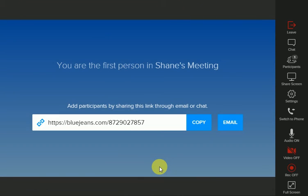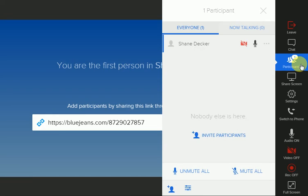Now you have joined the meeting. You can add participants through the link below or using the participant section on the right side of the screen. Here you will see all participants that have joined the meeting, and you can invite them below.